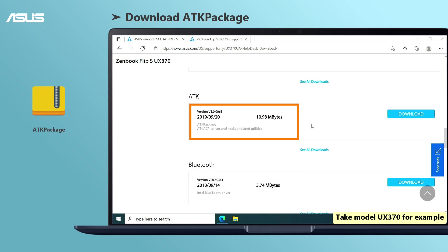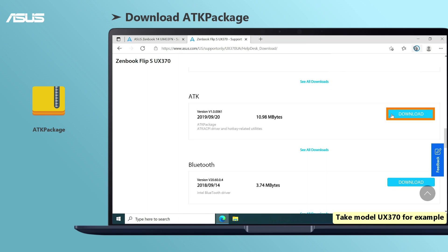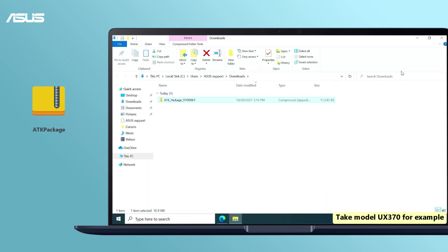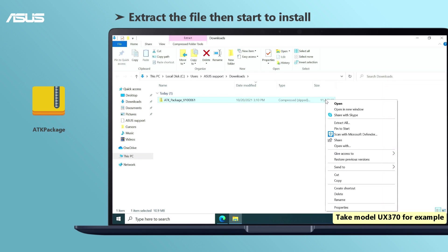For the last hotkey driver combination, you can find and download ATK package if you cannot find the above drivers. Open and extract the file.